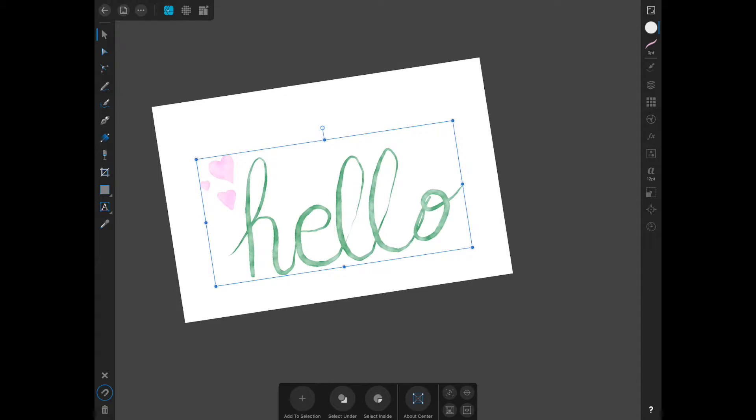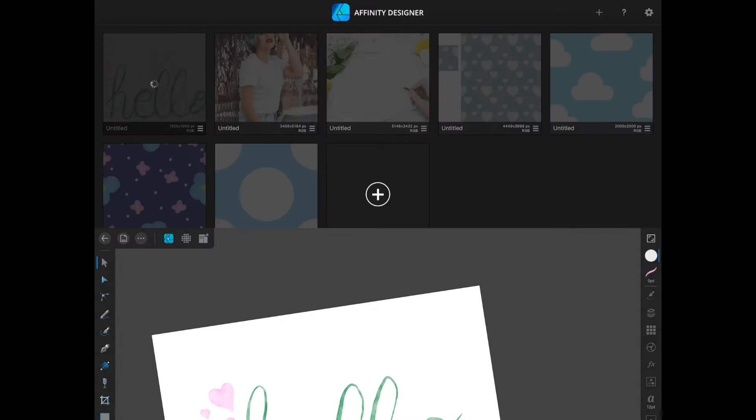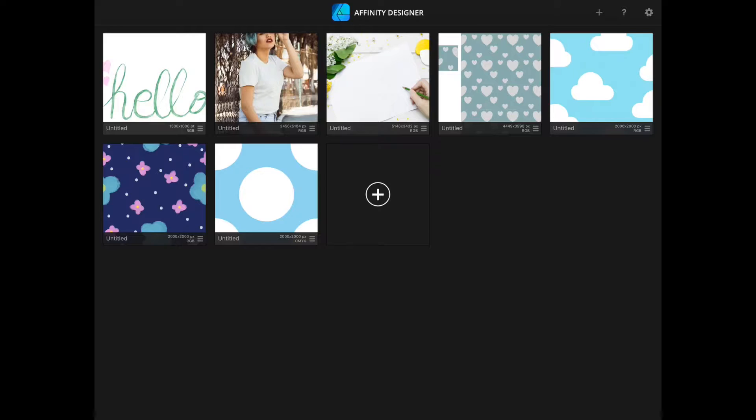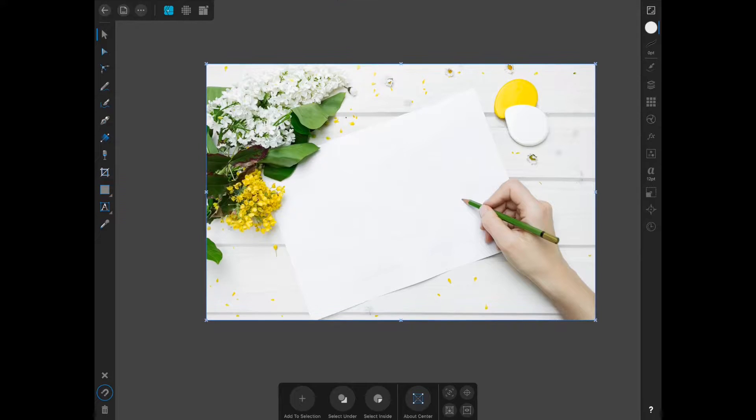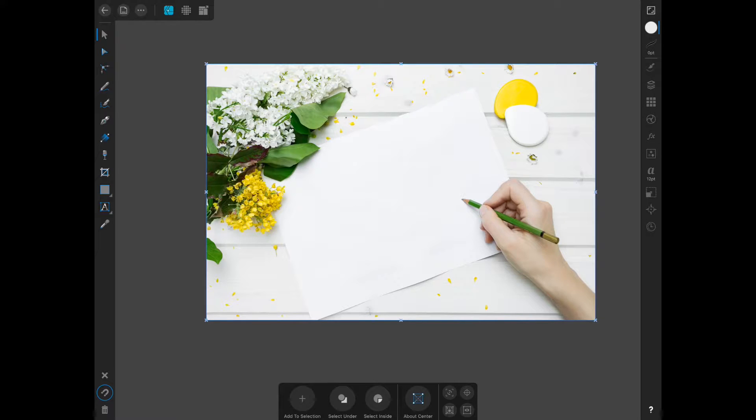This is something I did earlier in the pixel persona with the watercolor brush as a way of showing you how to do a mockup with this. So it's just a plain piece of paper. This will make your designs kind of come to life if you want to show it off on social media.